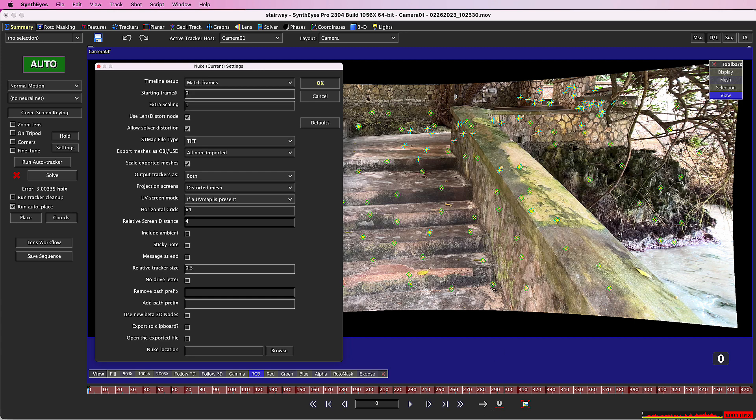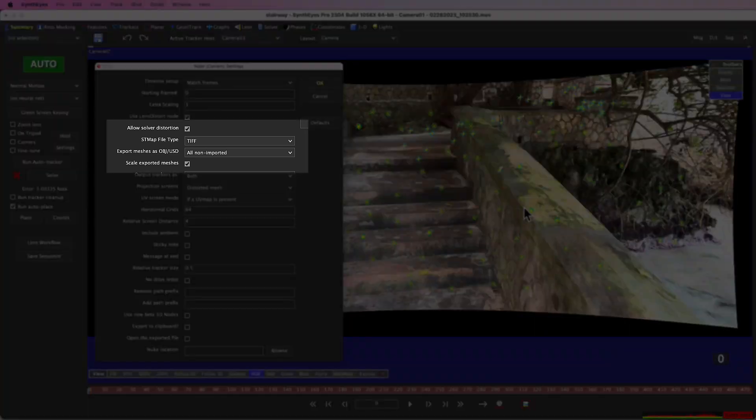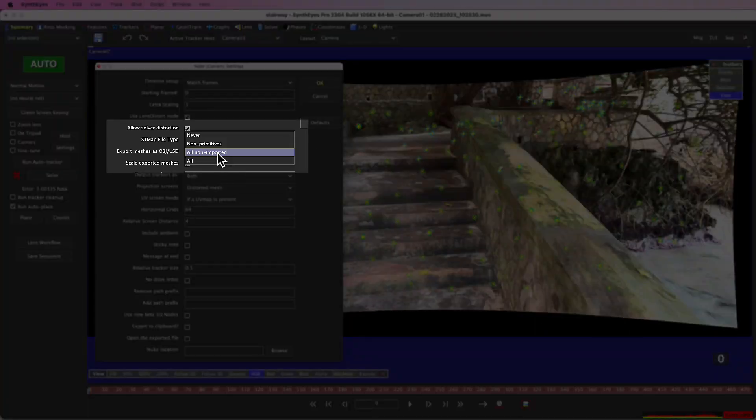One of the reasons these exports run quickly, despite the large mesh, is that the exporter is just telling you to go read the stairway file rather than exporting a whole new copy. This is controlled by the export meshes as OBJ USD control.